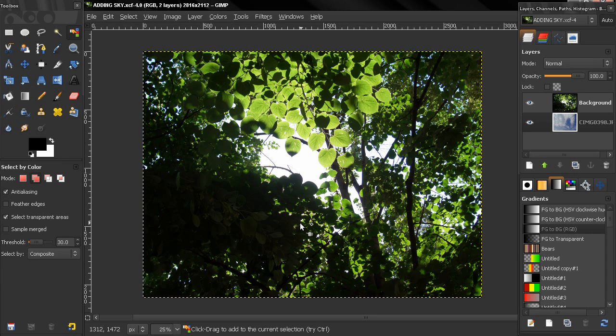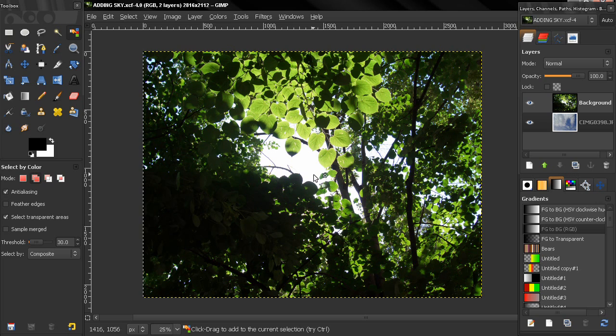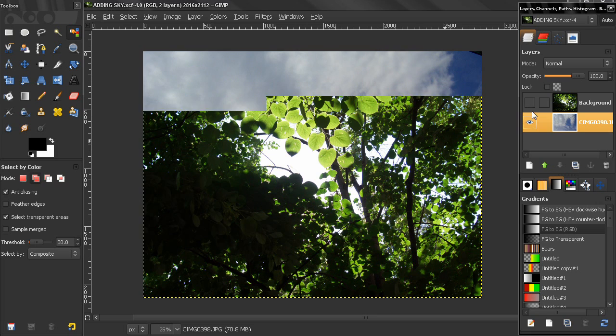Hi! In this tutorial I will add a different sky to this image. We do have a sky here but it's overexposed and I would like to add a different sky.